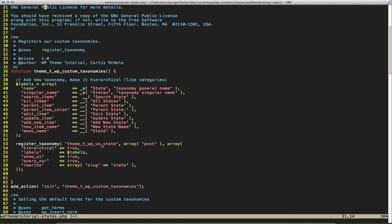This is the registered taxonomy name. And then we define what post type we want it for. So since we're using the default WordPress posts, we simply put posts.